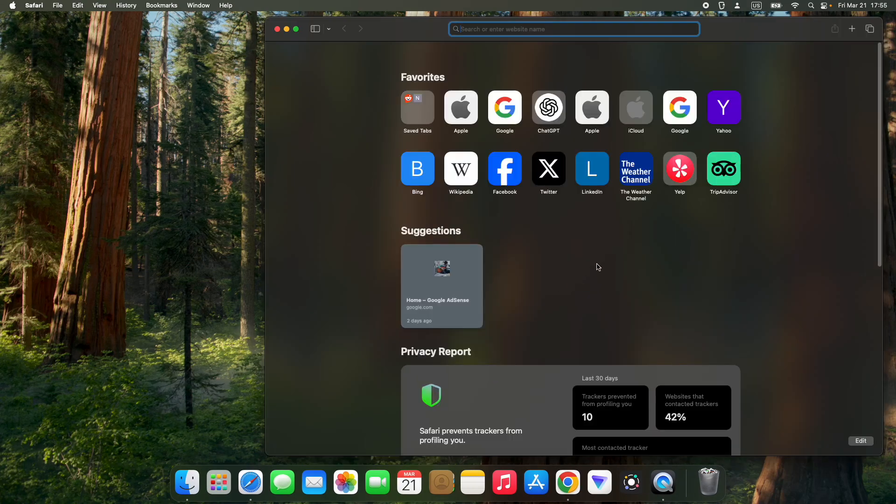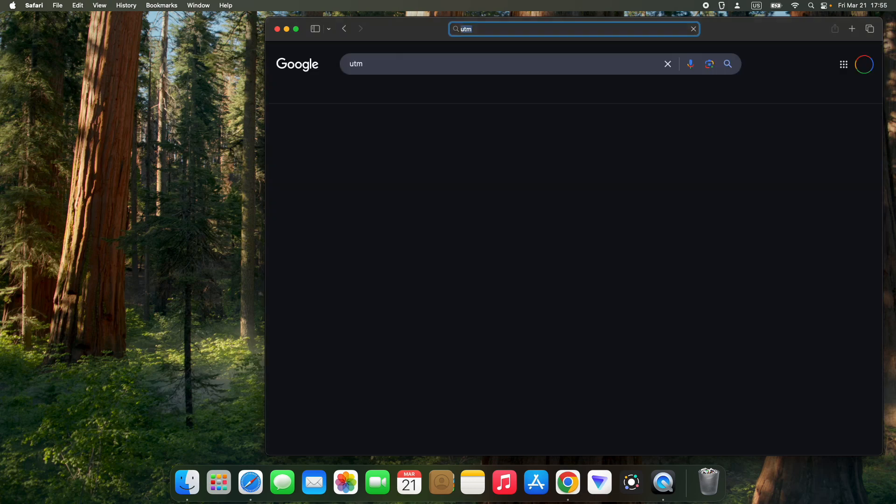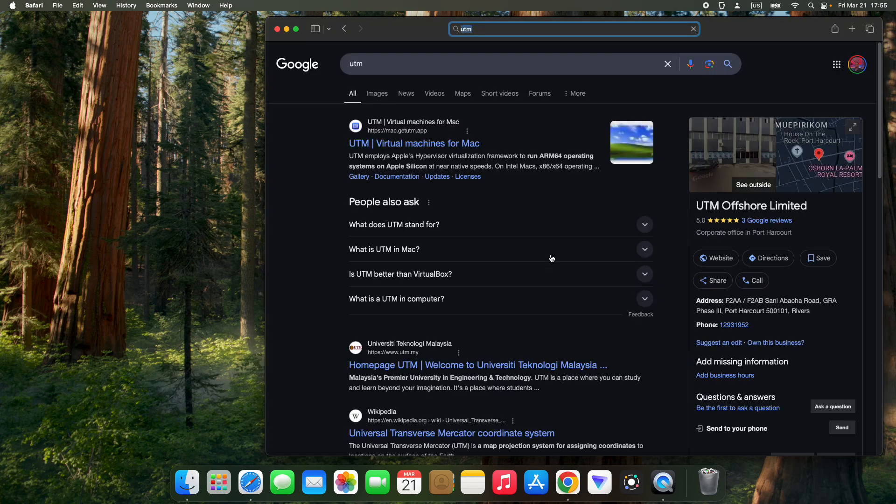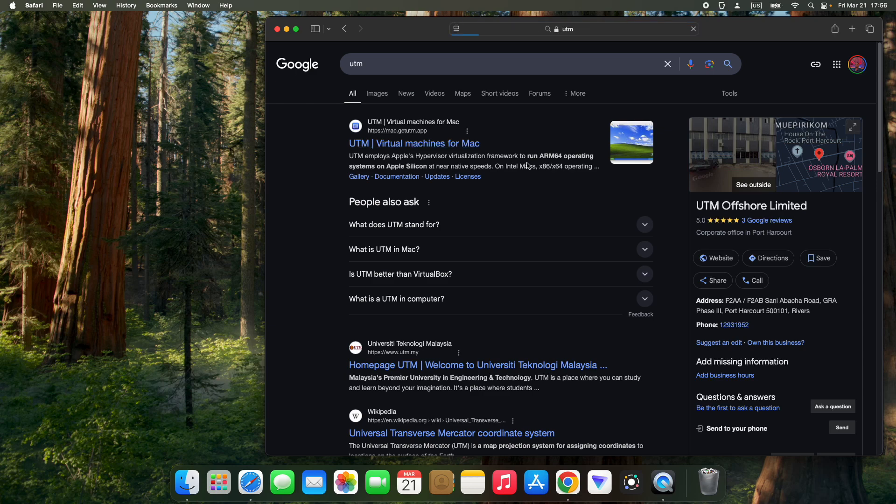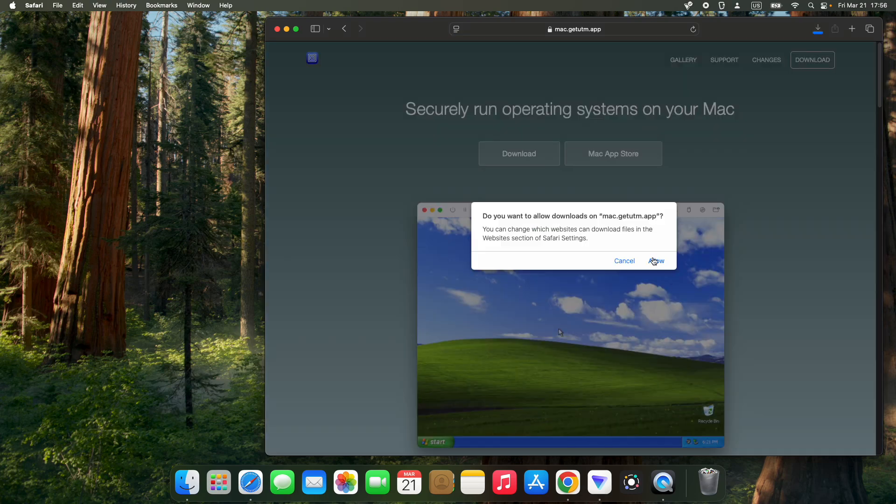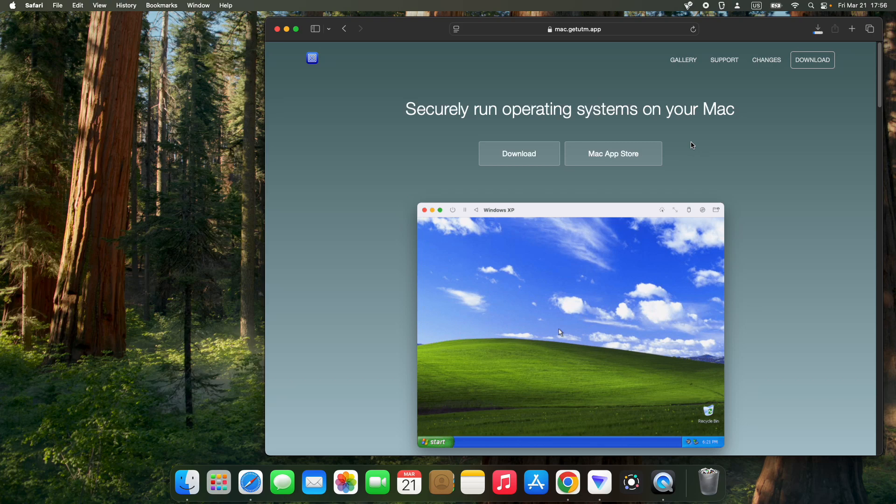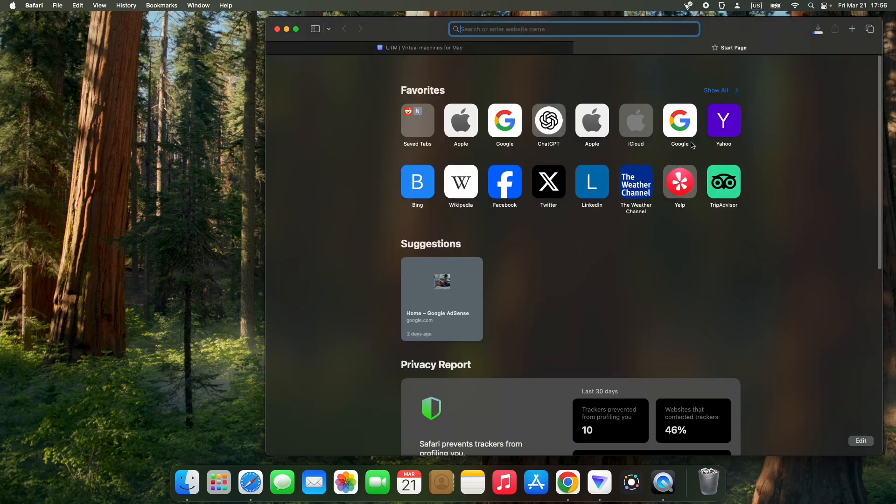Search for UTM and click on the first link to mac.getutm.app. Click on the download button and it should start downloading. Next, we also have to download the Kali Linux installer file, so let's open a new tab and head to kali.org.